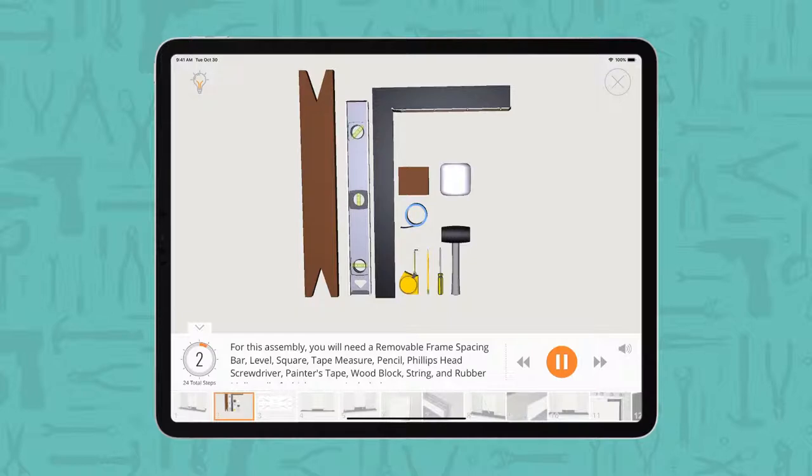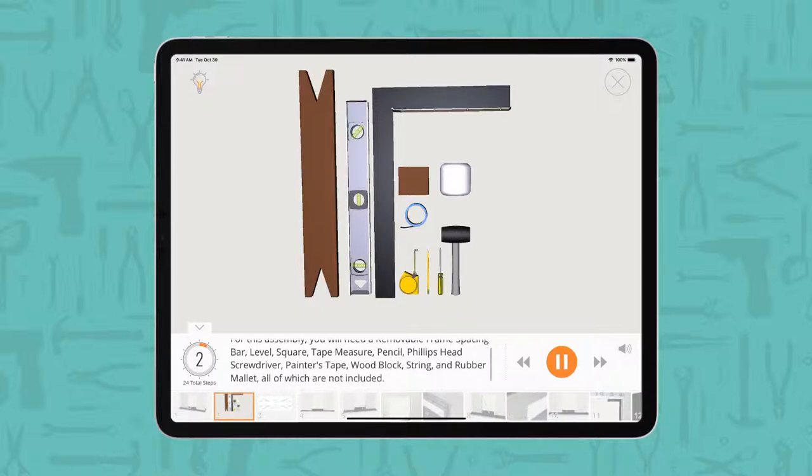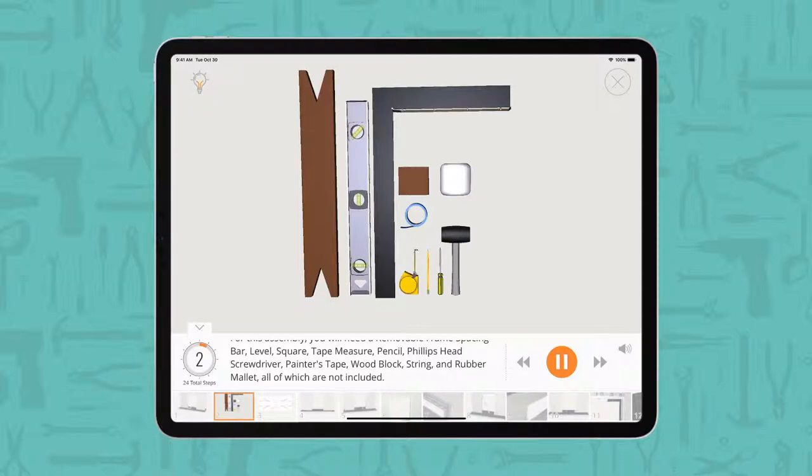You'll also need a Phillips head screwdriver, painter's tape, wood block, string, and rubber mallet, all of which are not included.